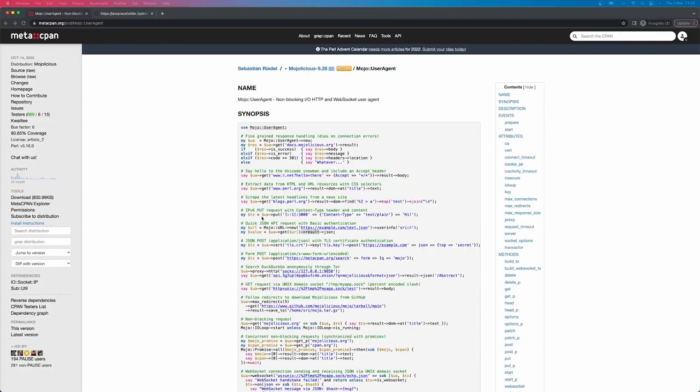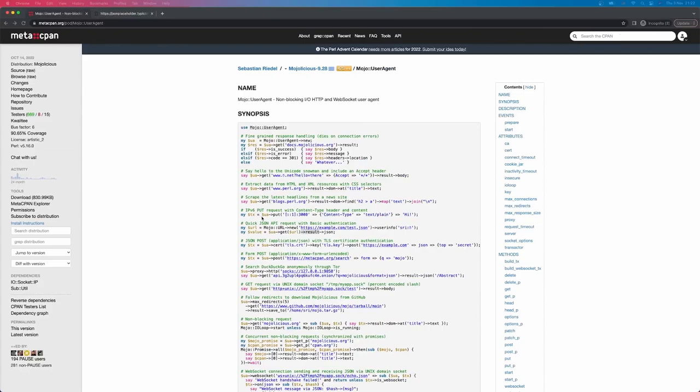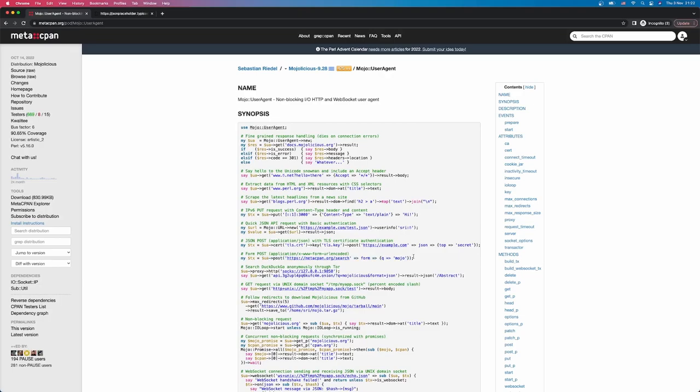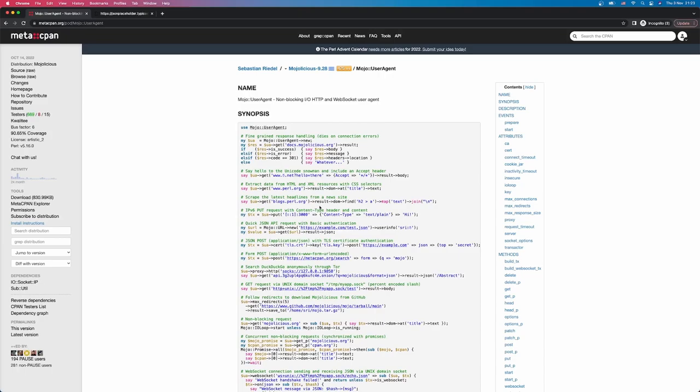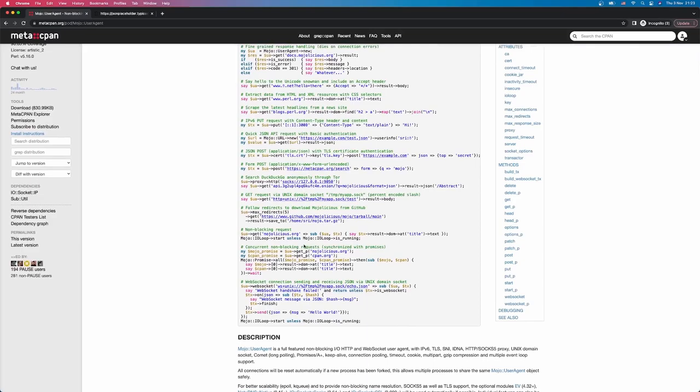And you're not just limited to get requests. You can use put requests, or post requests. You can submit form data, or you could submit json data. Depends on your use case. Which exactly type of requests are you looking for? And the examples here are really great. You can find a blueprint for pretty much anything you want to do with Mojo user agent.